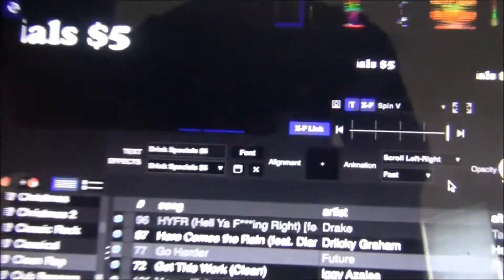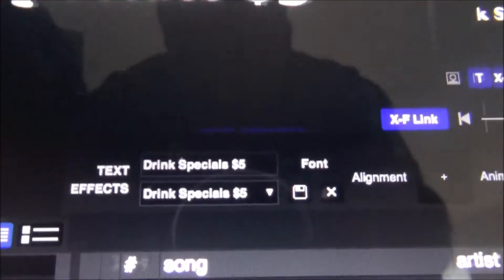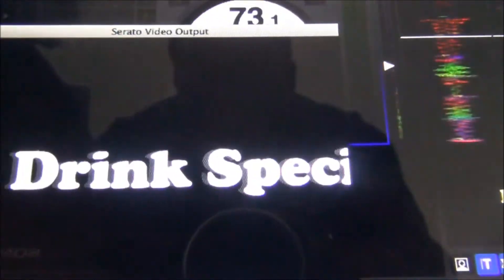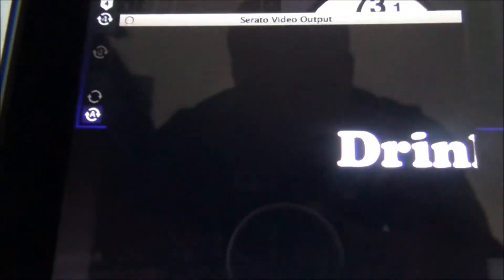But yeah, that's a quick video on how to add text to your Serato video. All right.